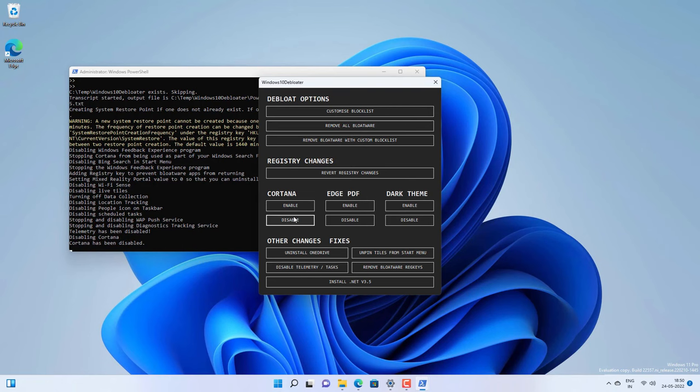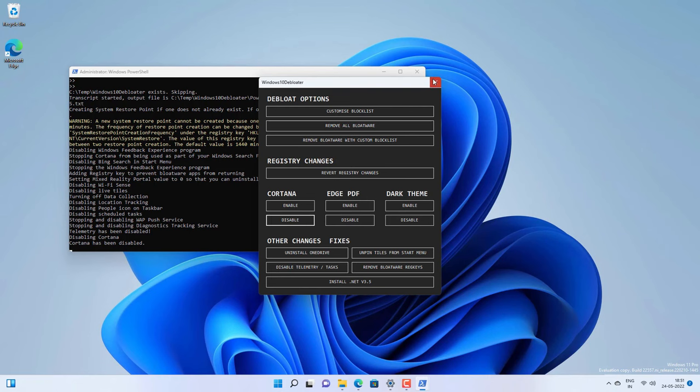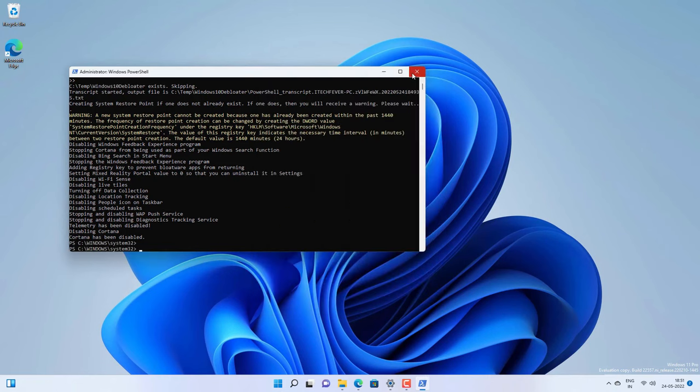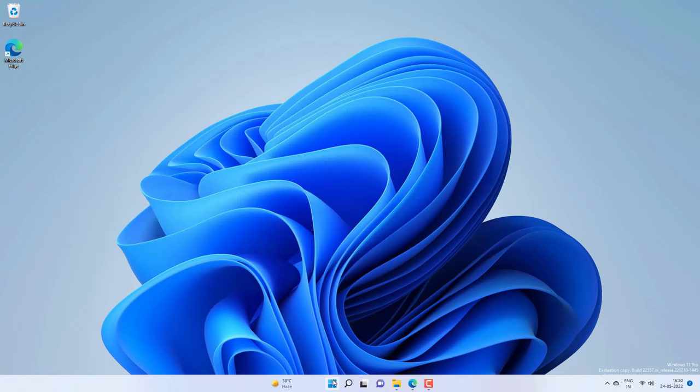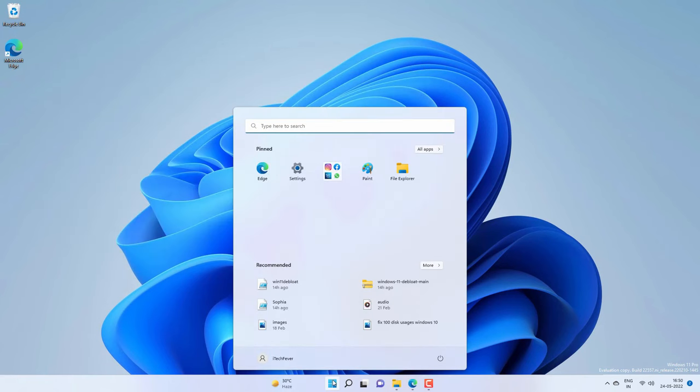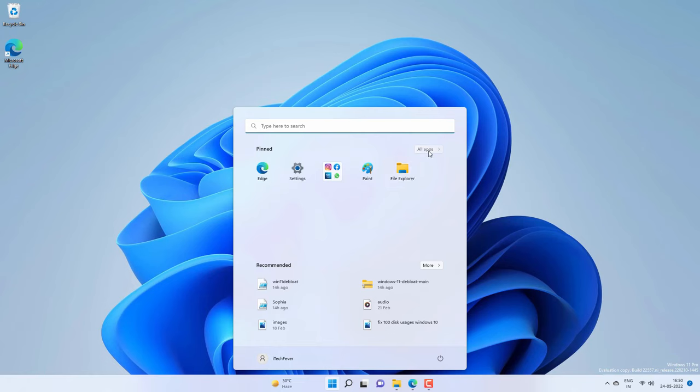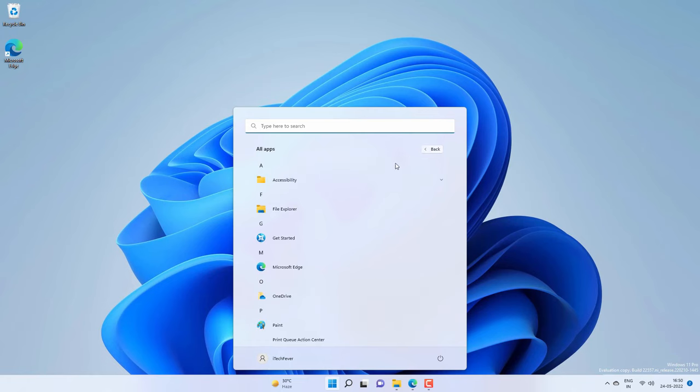There are some other options like you can disable edge takeover on PDF, dark themes, registry changes, but I don't recommend doing it. After these steps, all the selected bloatware will be removed from your Windows 11, and then your Windows 11 is going to run much faster. You can multitask or play your game smoothly on your Windows 11.